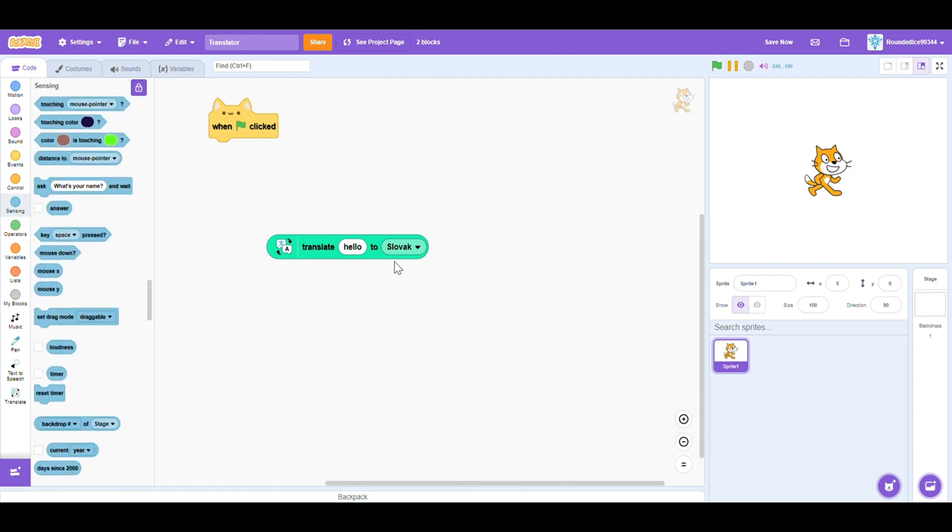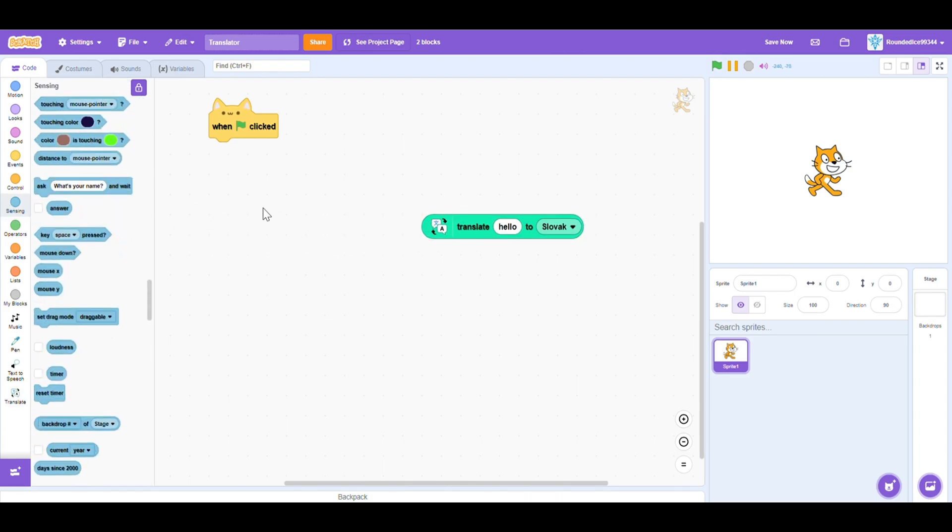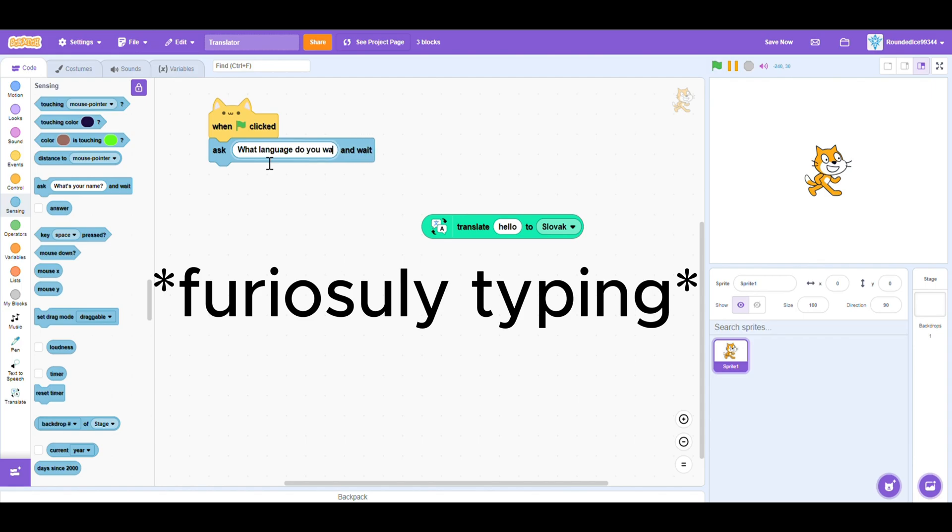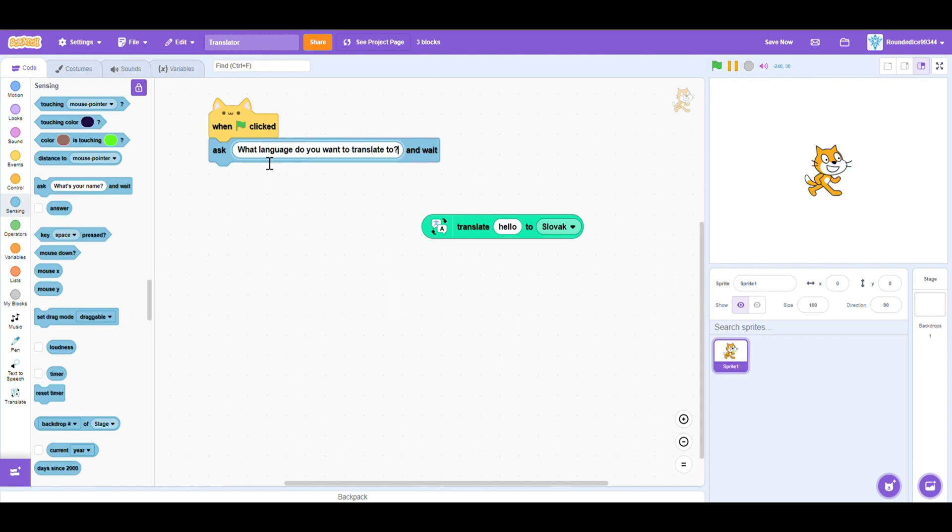So let's keep Slovak. It says translate hello to Slovak. Nice language. So we want to ask what language you want to translate to. That's the first question.